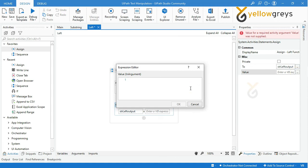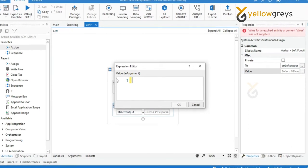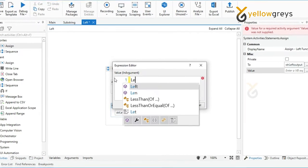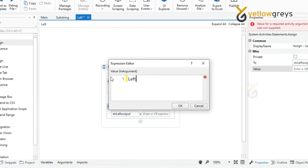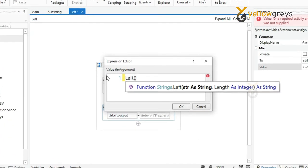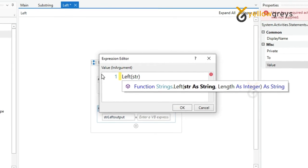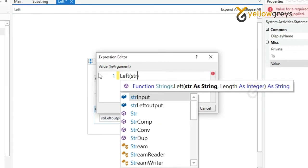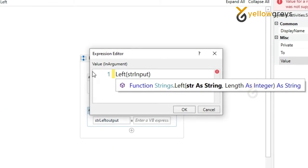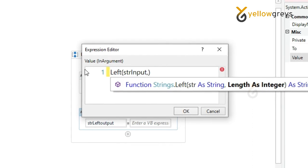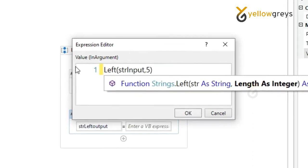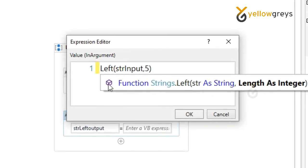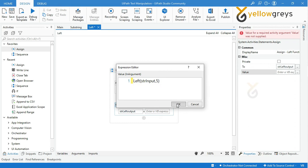Call the Left function, then add an open bracket, then call your input stored variable str_input, then add a comma and followed by providing the length of your end result, then add a close bracket, then click OK.